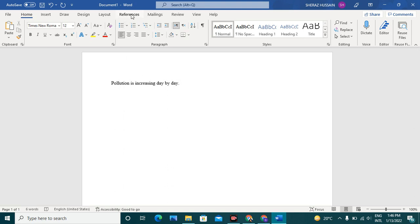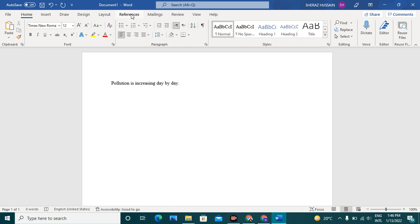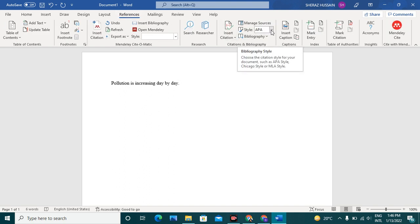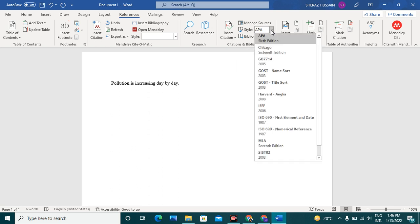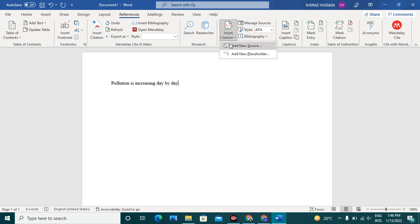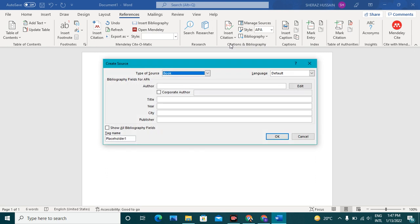Here go to References. It is taking time because I have added more extensions in my Microsoft Word. Here you can see Style. You have to select style as APA 6th edition. Here, insert citation, add new source.